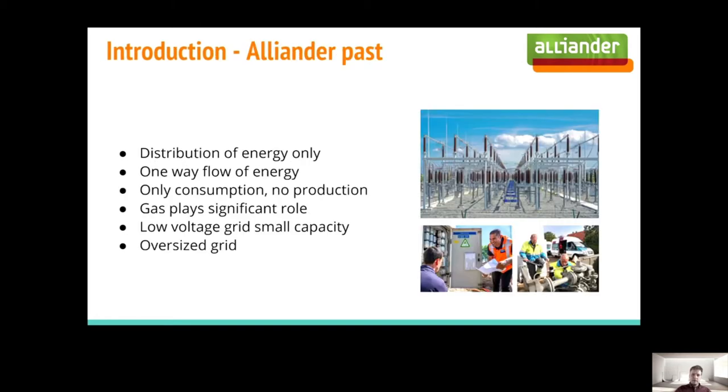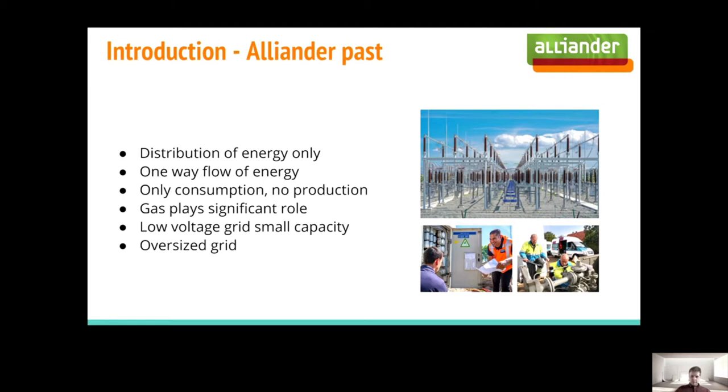In the past, Aliander was only focused on distribution of gas and energy. We had only consumption and no production, and gas played a significant role in the Netherlands. We have a low voltage grid which is a small capacity and an oversized grid.